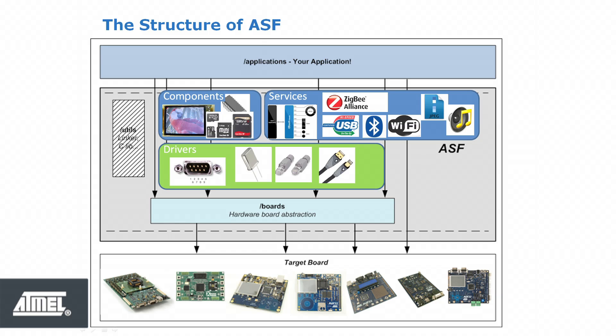But what does services, components, drivers and boards mean? The board in this context is the specific hardware pin configuration associated with a given PCB.